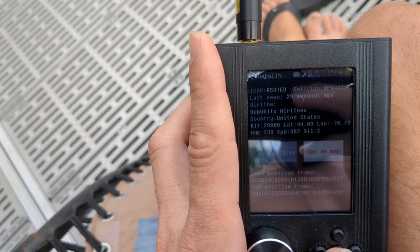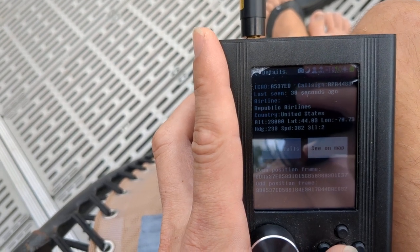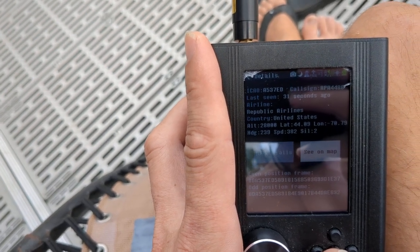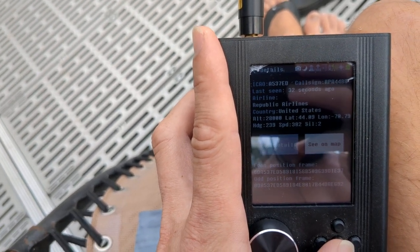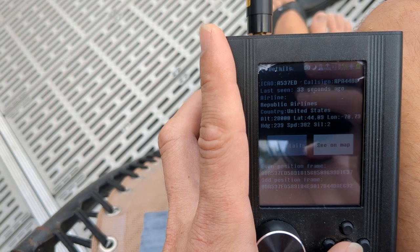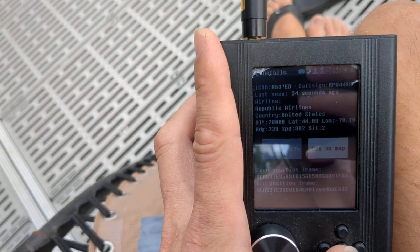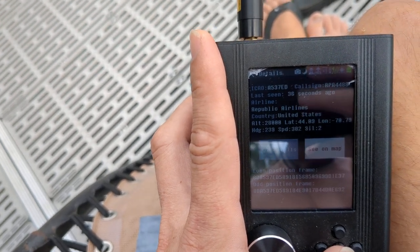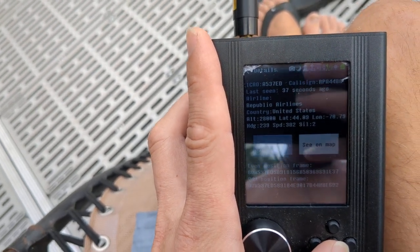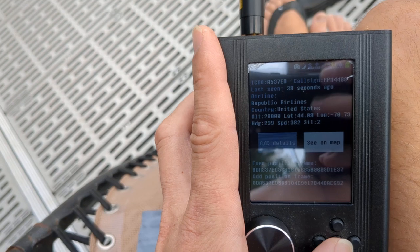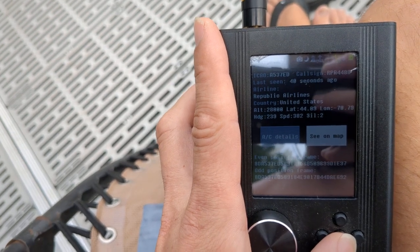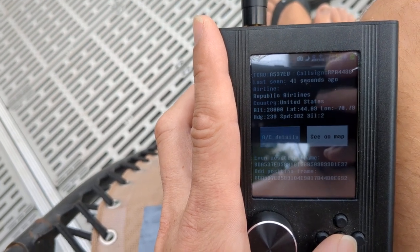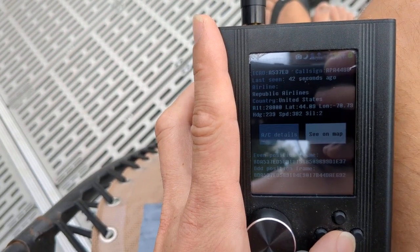We can see this is a United States Republic Airlines. It's at an altitude of 20,000 feet, a latitude of 44.89, I think, or zero nine. I can't see it that well. Longitude, well you know you see it. So you can see the speed of the plane. You can see it's going 382.